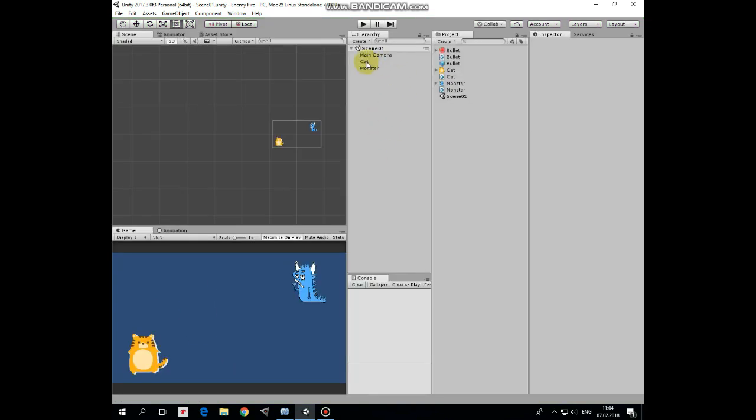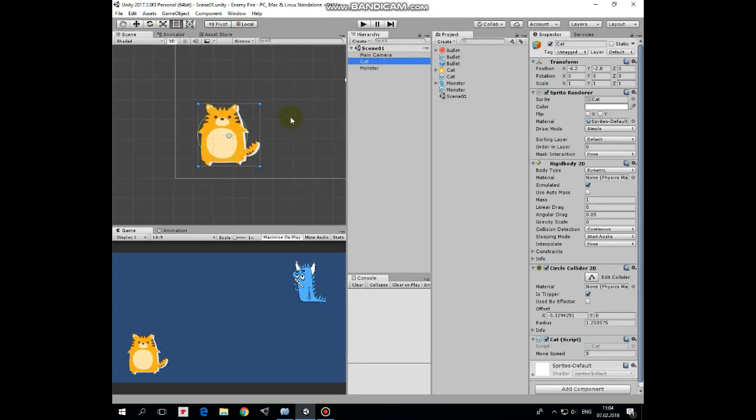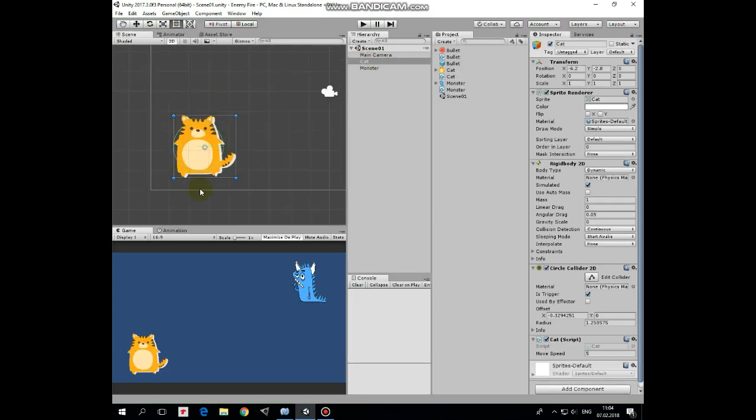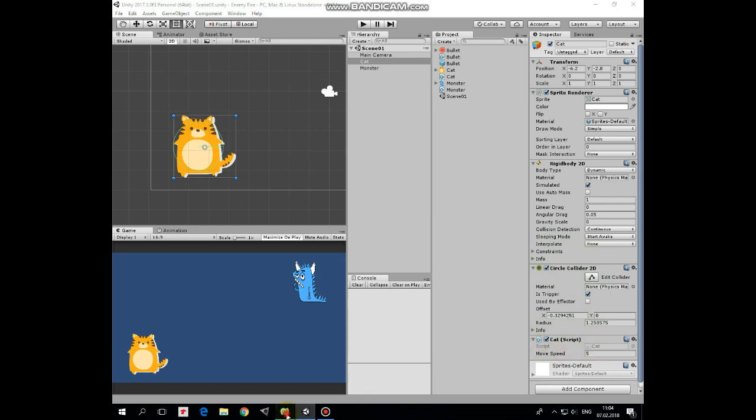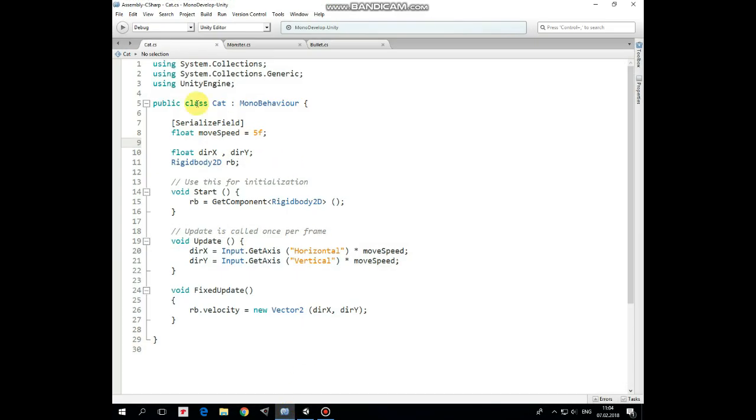Here is our scene with only two game objects. First one is a cat. Our cat has Rigidbody2D component with Gravity Scale set to 0 and Collision Detection set to Continuous. Also, it has Circle Collider2D, which is a trigger to detect collisions with bullets. Last component is cat script that helps us to move a cat with arrow buttons.